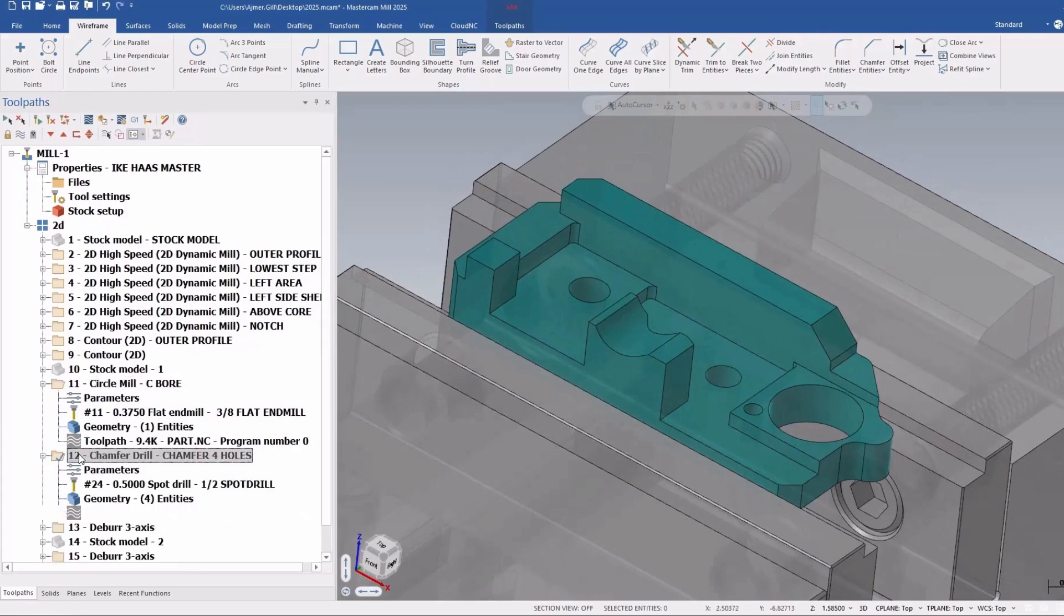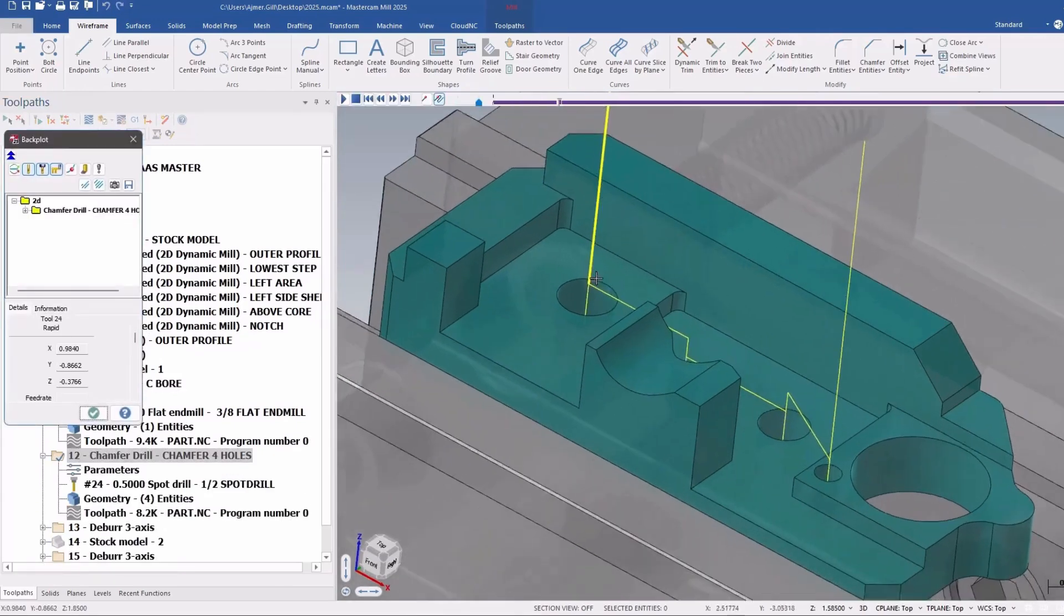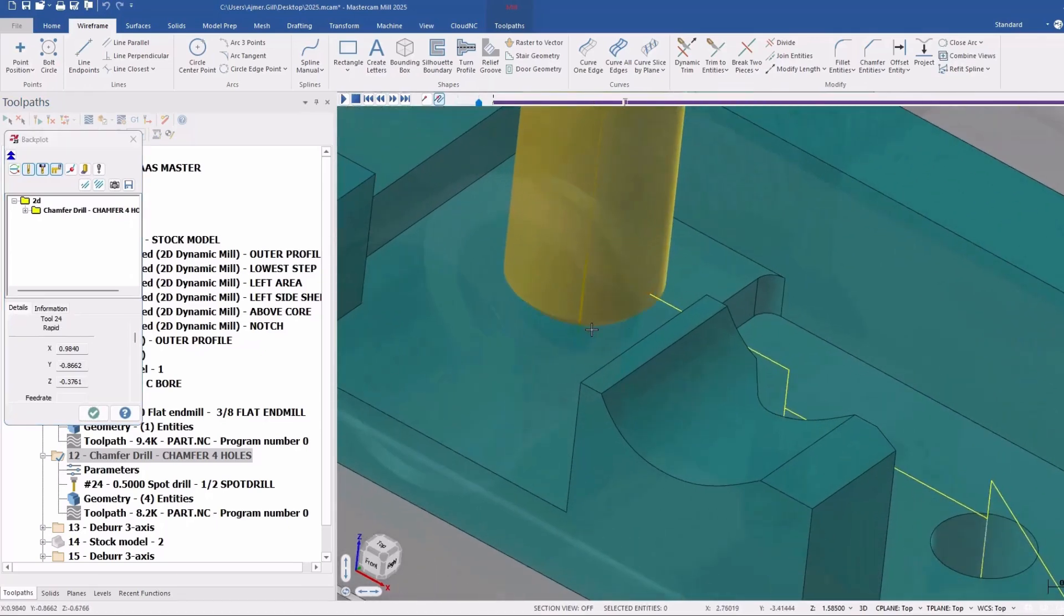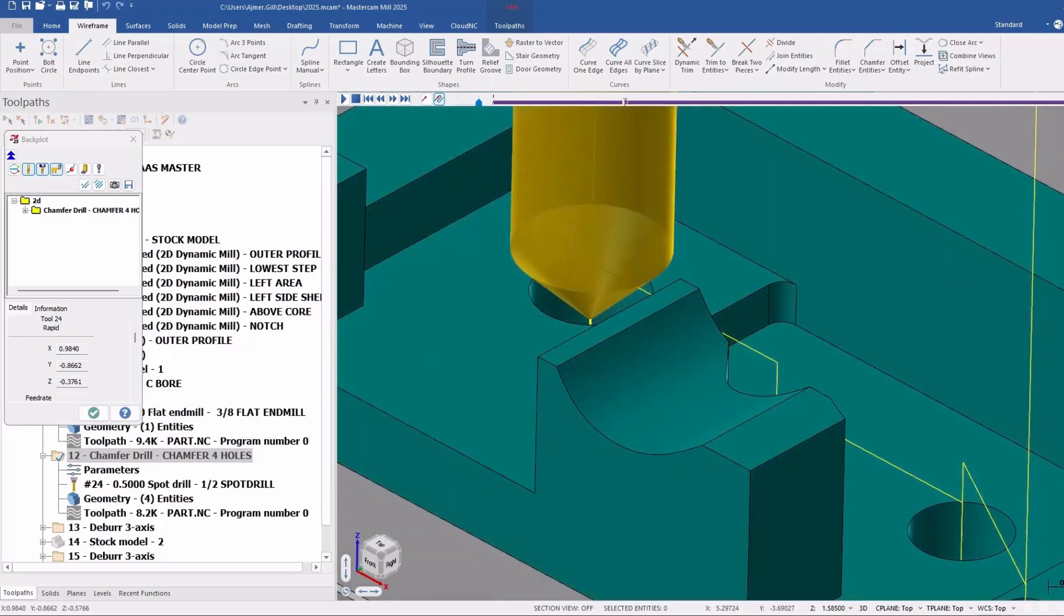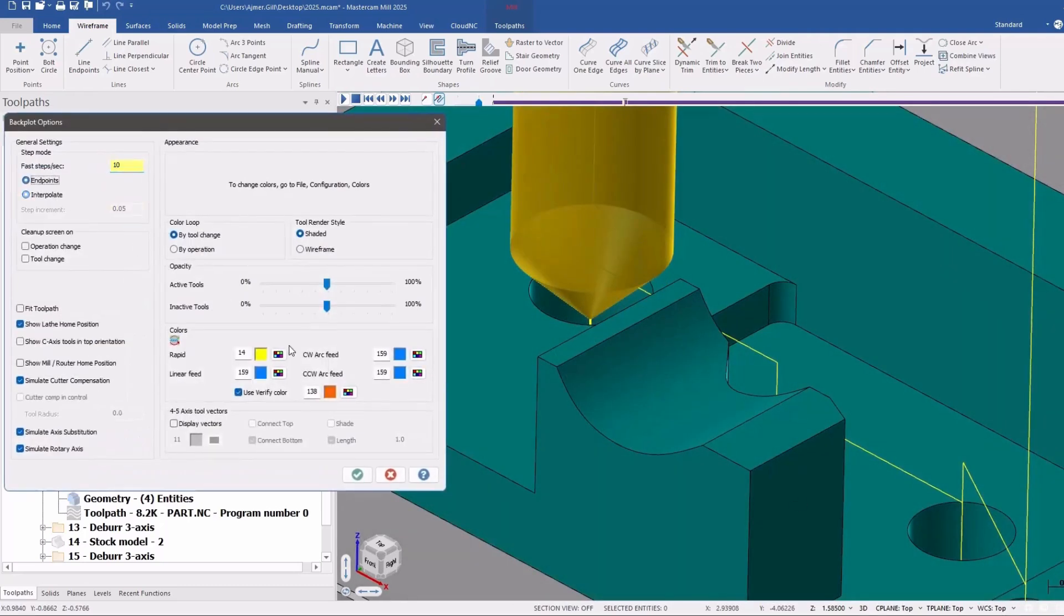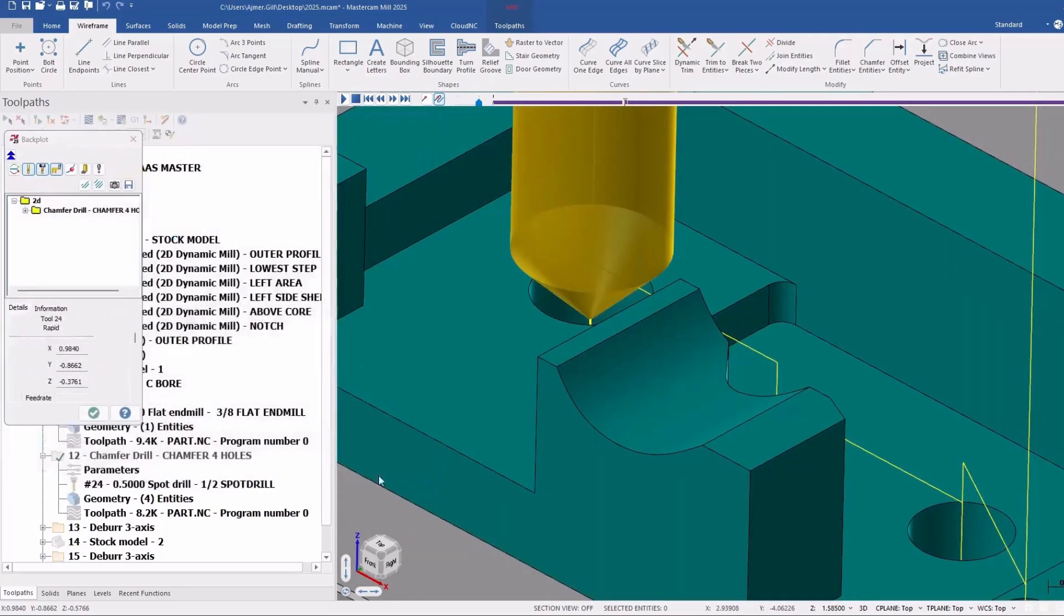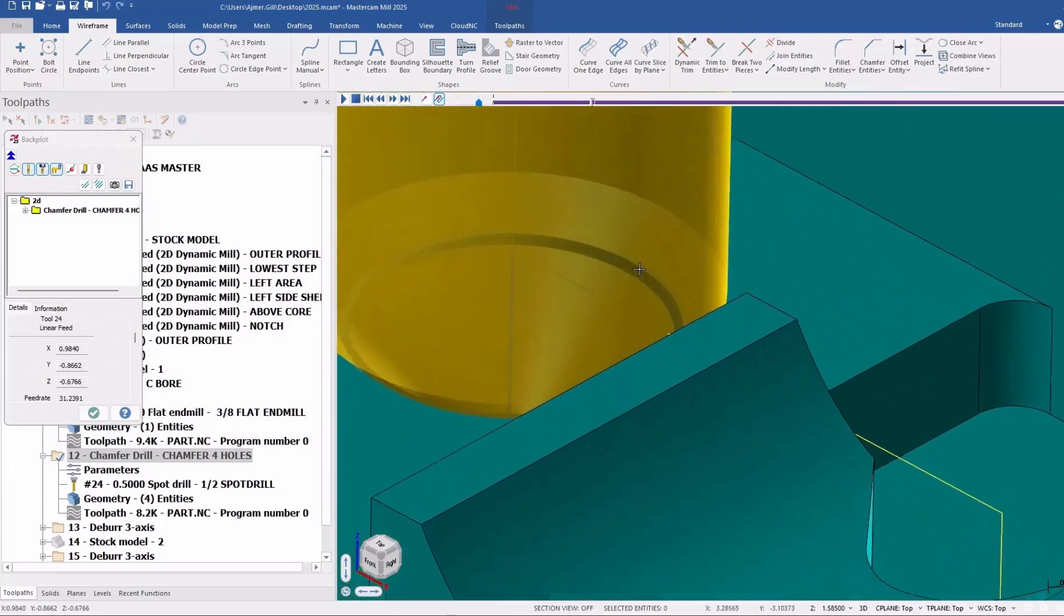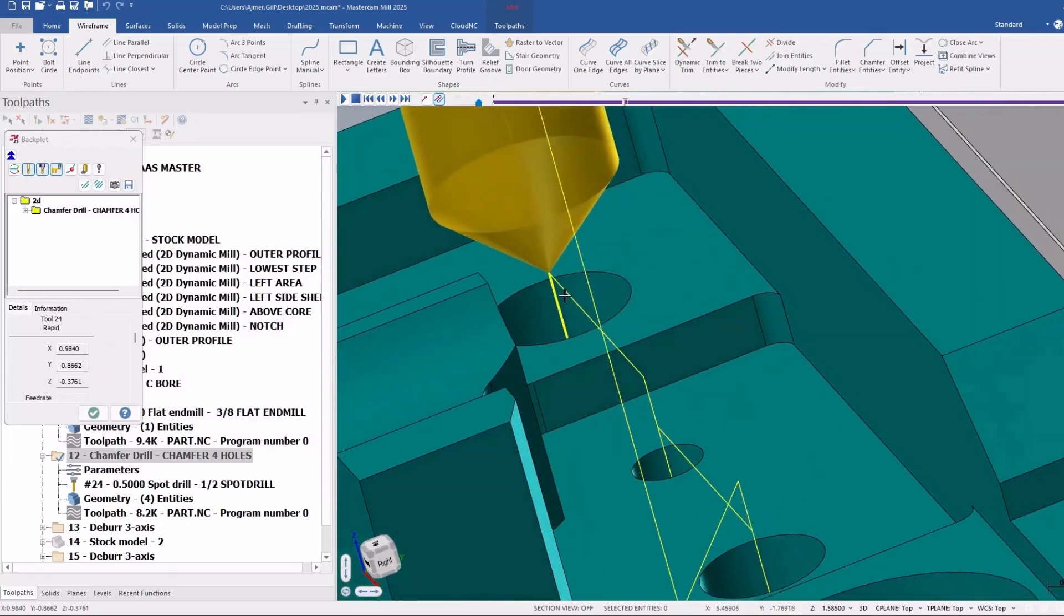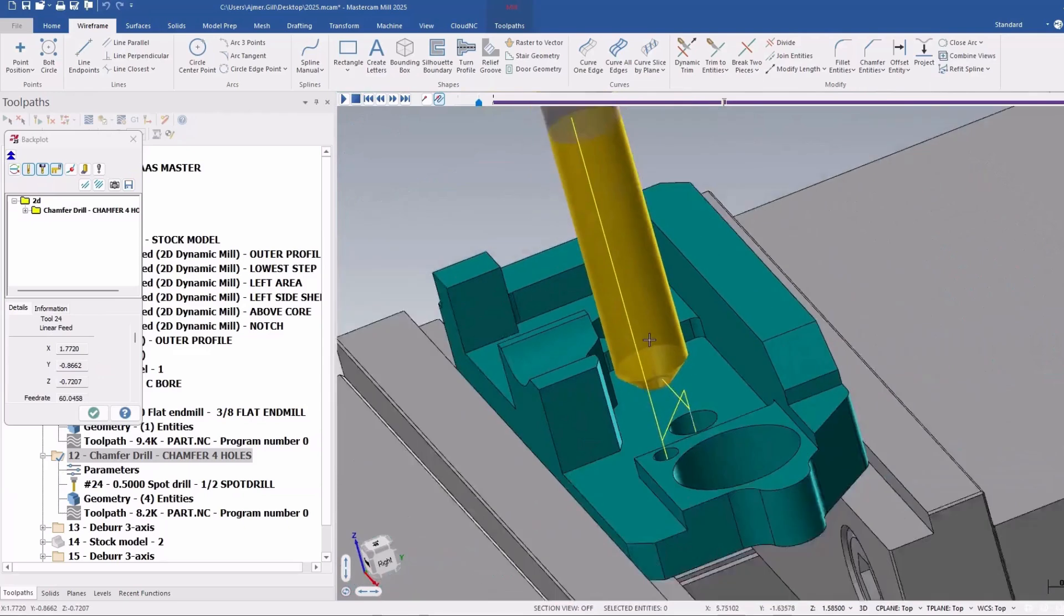So here I have a chamfer drilling operation. And this does chamfer drilling of multiple different holes. Let me just unshade that. So you can see it does a chamfer there, safely moves around, chamfers there,